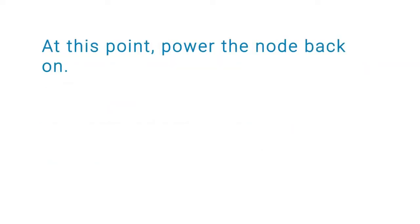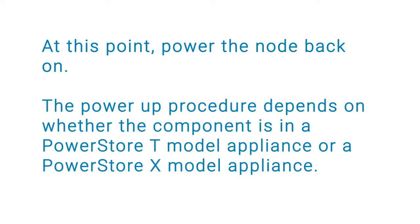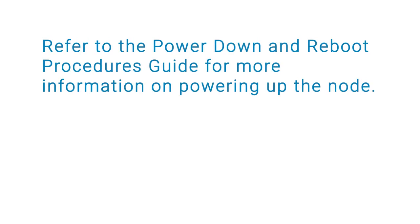At this point, power the node back on. The power procedure depends on whether the component is in a PowerStore T model appliance or a PowerStore X model appliance. Refer to the PowerStore Power Down and Reboot Procedures Guide for more information on powering up the node.